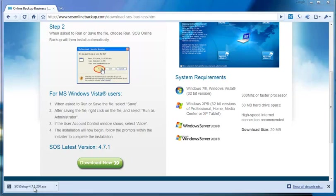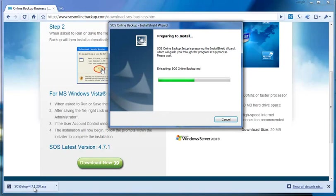I'm going to click yes to the User Account Control, and SOS is starting to install.